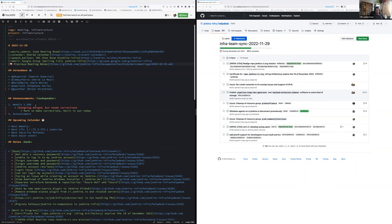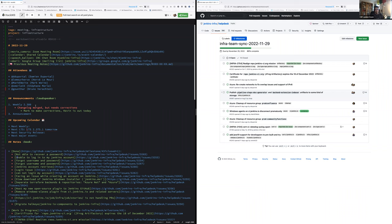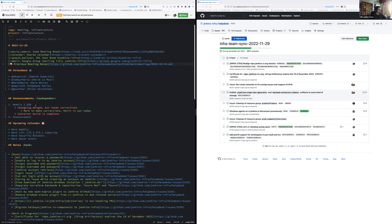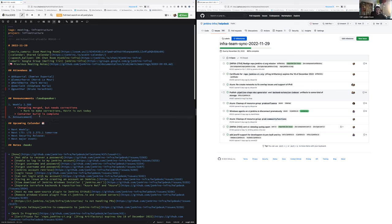Let's get started with announcements. The weekly 2.380 of Jenkins Core is out, or almost. At least the WAR packages and Docker images have been built. The Docker images were built five minutes ago, so that's really fresh news. As written by Mark, thanks for that, changelog is merged but there are corrections. Lots of changes in the weekly and they're noted in the changelog.